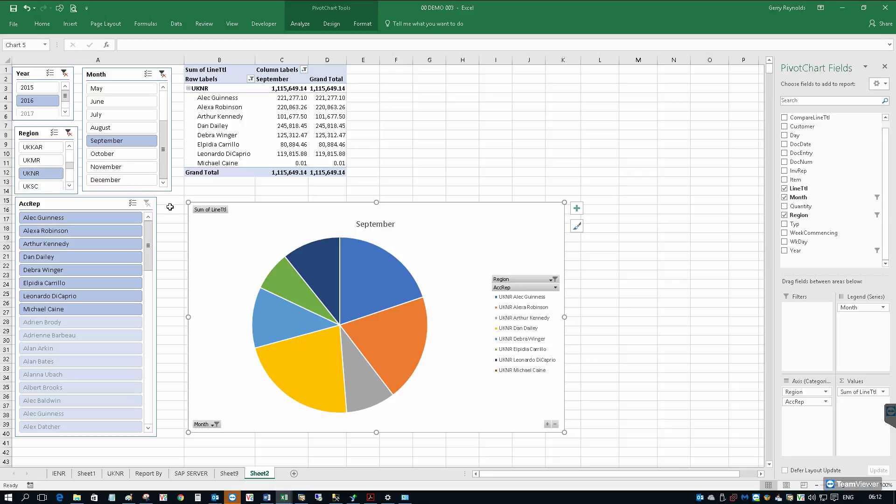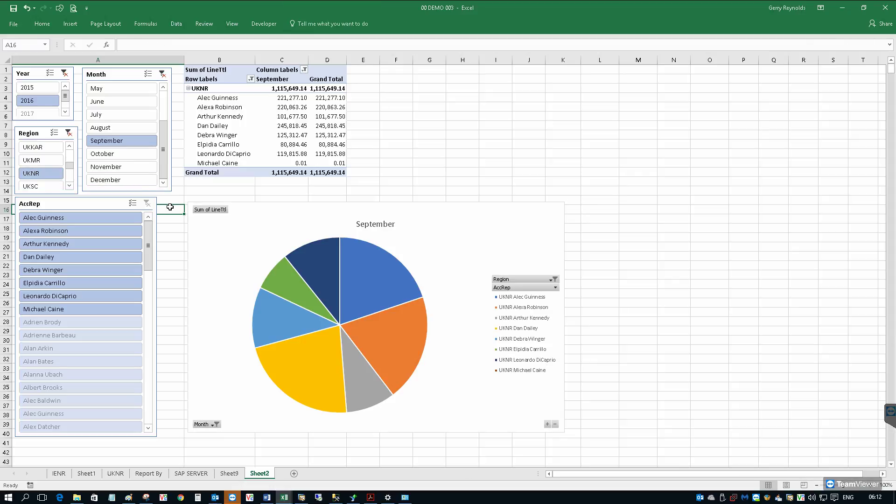So that's pulling data from SAP into Excel using a view. I hope you found it to be of some use. Thanks.